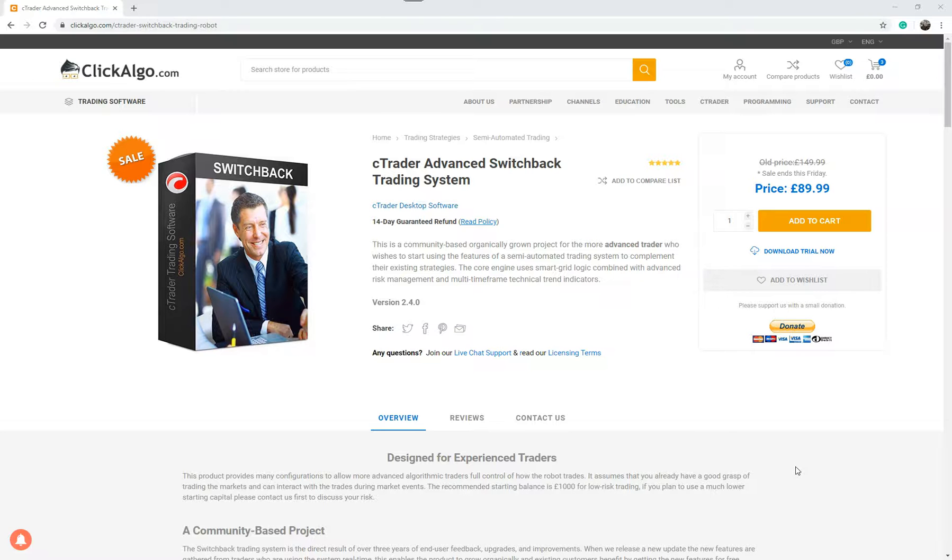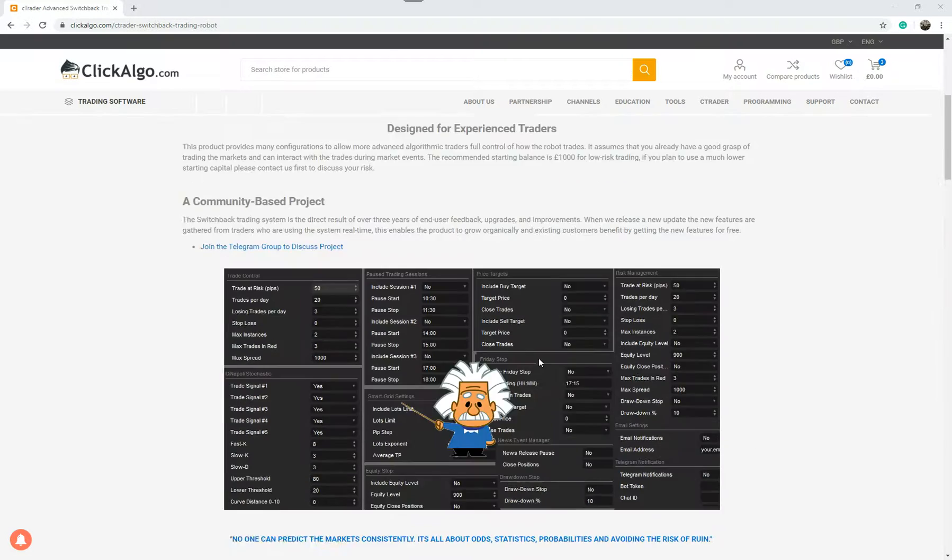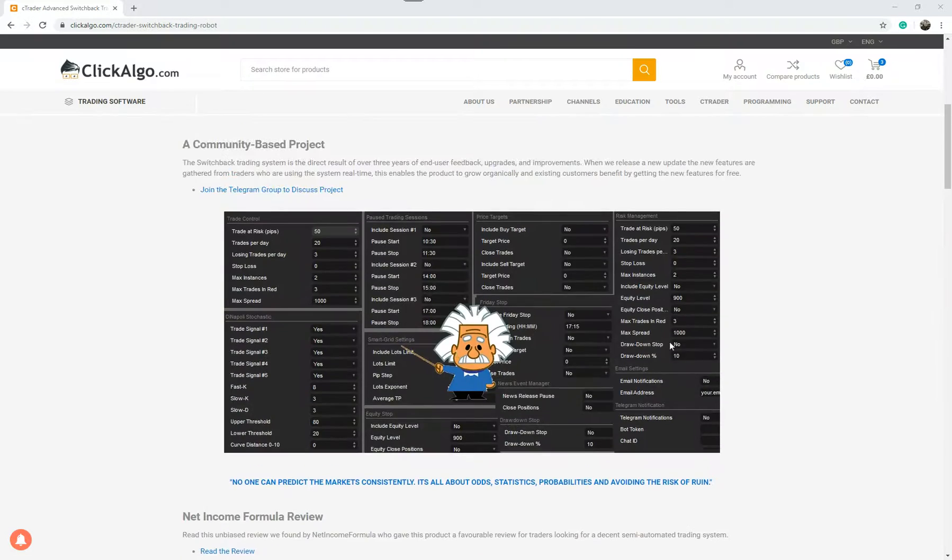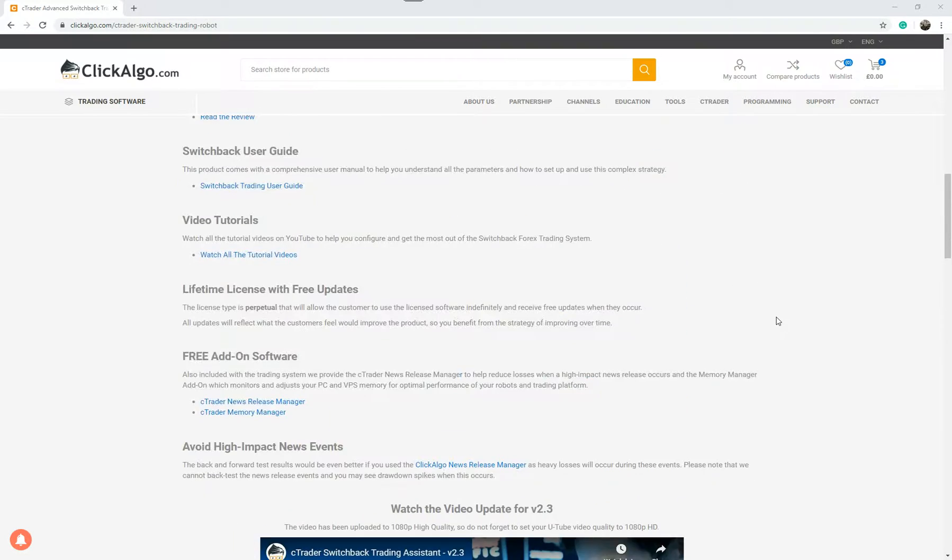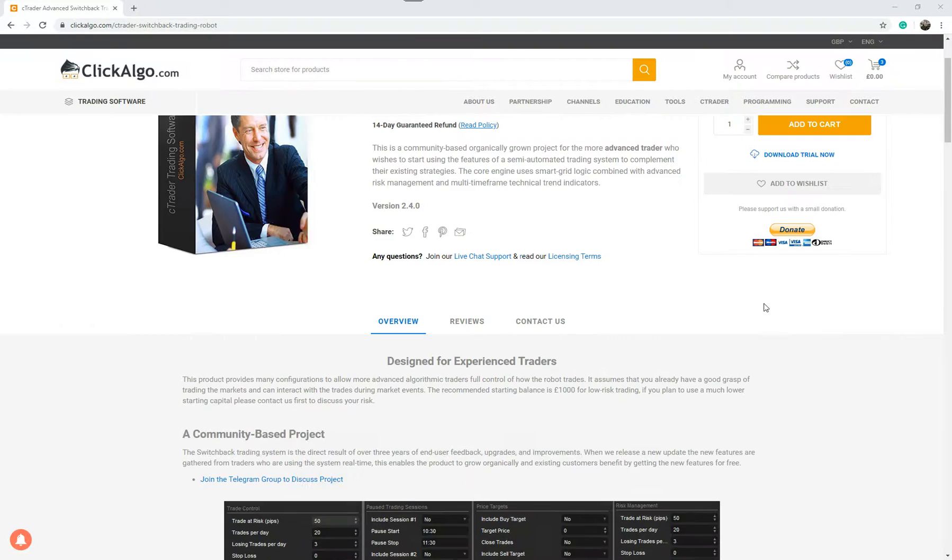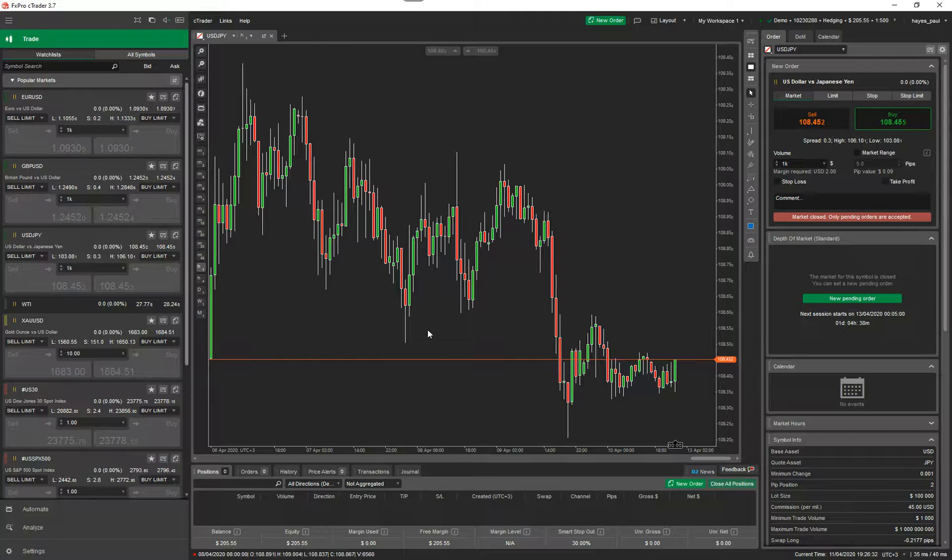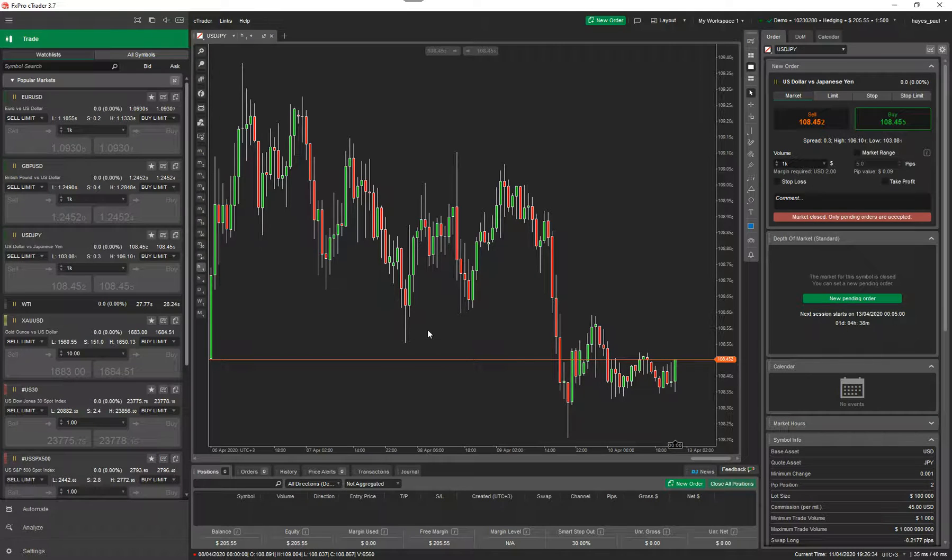So what I'm going to do first of all is just show you where the product is. If you're not familiar with it already, this is the product page. If you scroll down these are all the settings and you've got videos and all sorts of things to help you out with it. So what I'm going to do straight away now is just go to Ctrader. If I open up Ctrader, now the markets are closed at the moment.